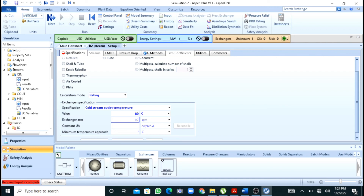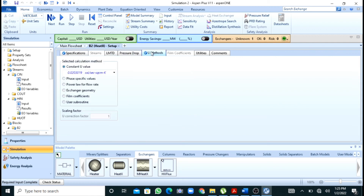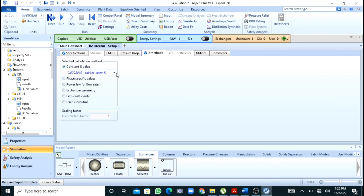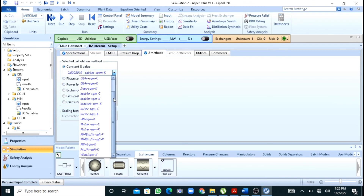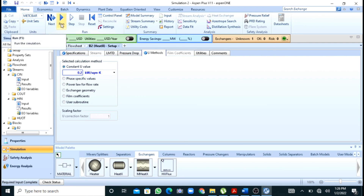The overall heat transfer coefficient was given as 200 W/m²·K. Since the units in the software are kW/m²·K, I will enter 0.2. Now you can see that the Run button has been activated, so I will press Run for the simulation.